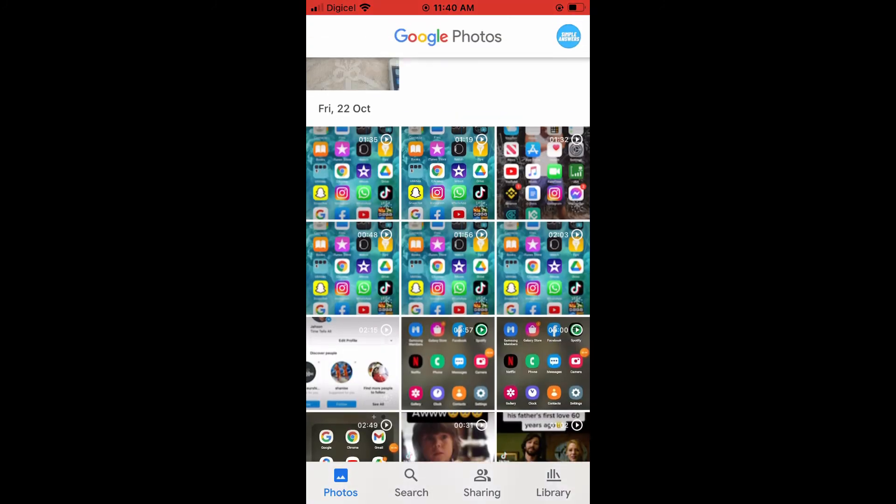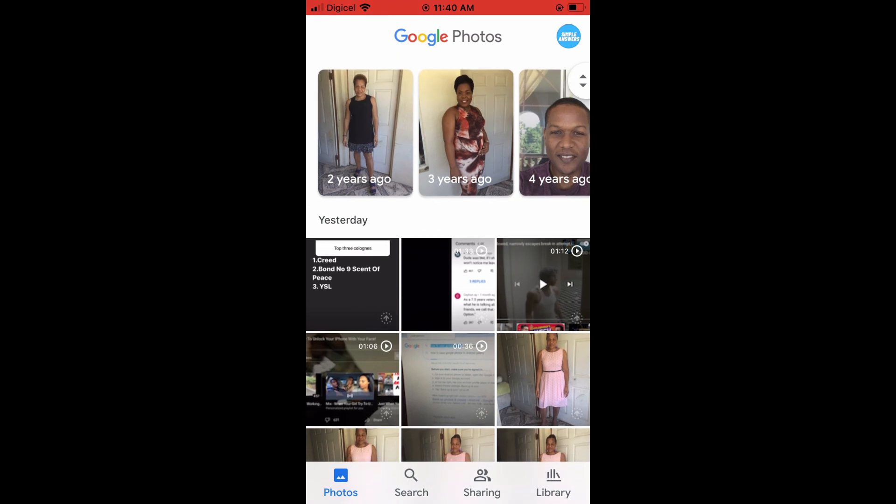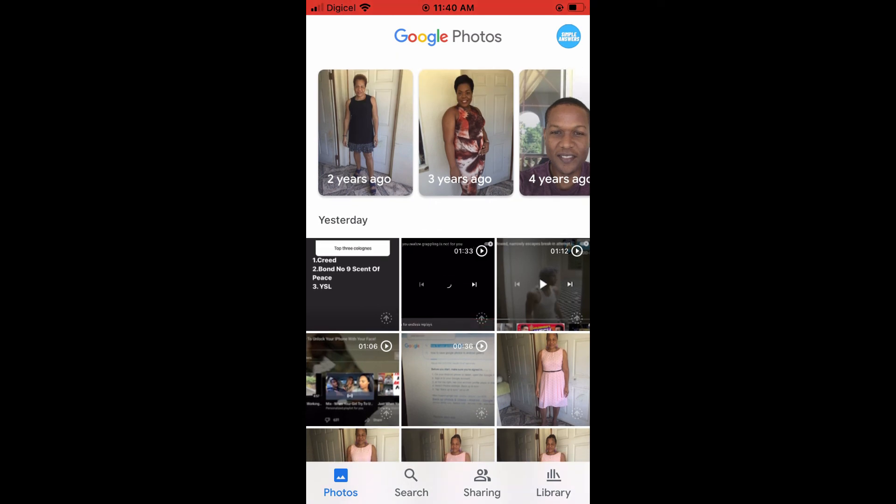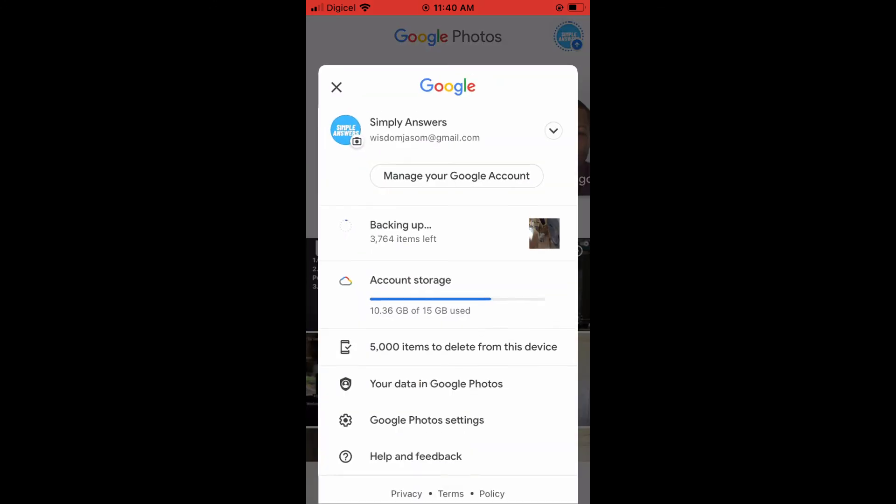You need to ensure that backup is turned on on both devices, both your iPhone and your Android phone. So you need to tap on your profile photo in the top right-hand corner, and you want to select backup, and as you can see, it's backing up there. You want to do that on both devices. That's very important.